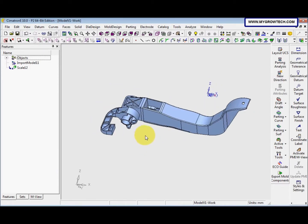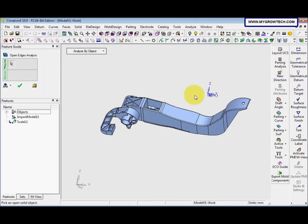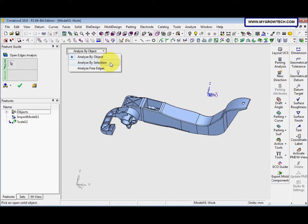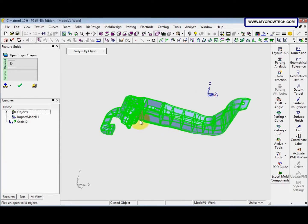The first thing we need to do is check the path open edge analysis and whether it's closed or not. We go to Analysis > Open Edge Analysis > New Open Edge Analysis. Here we have several options: analyze by object, analyze by selection, and analyze free edge. I'm using 'Analyze by Object' to check the open edge. The message says the object is closed, so we click OK.